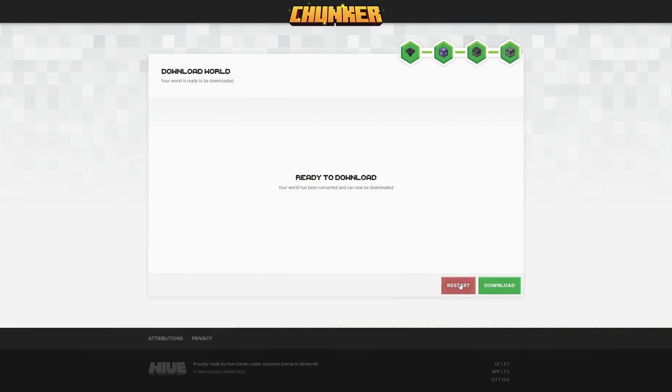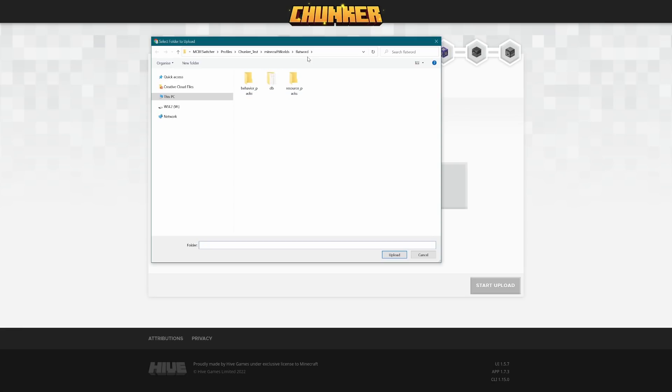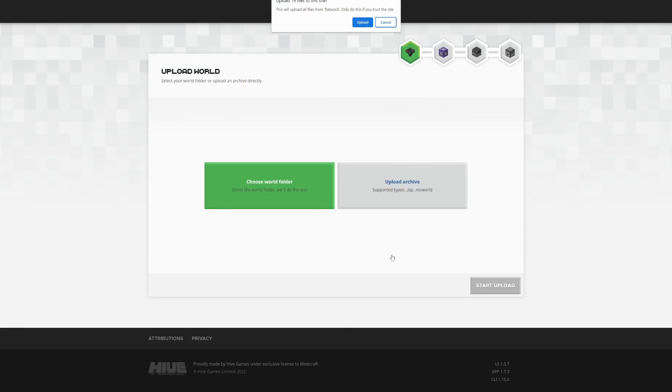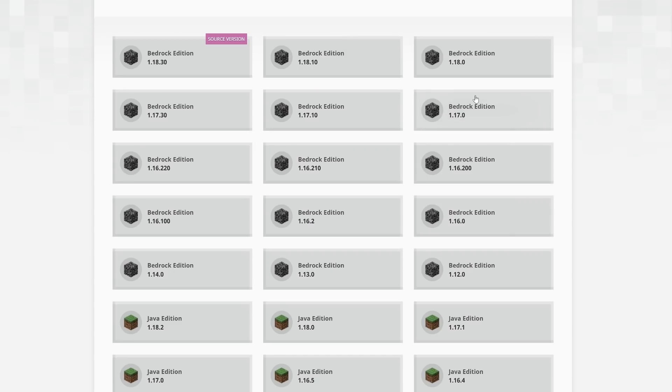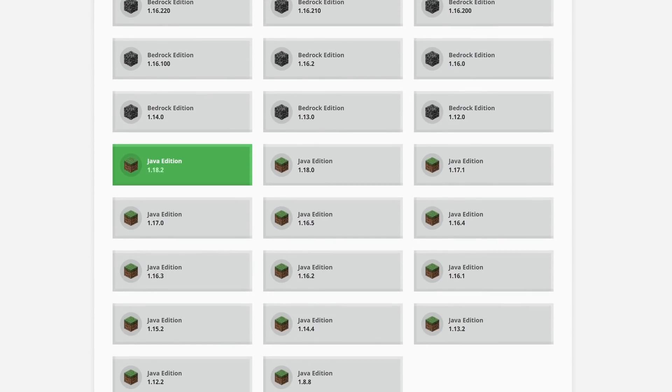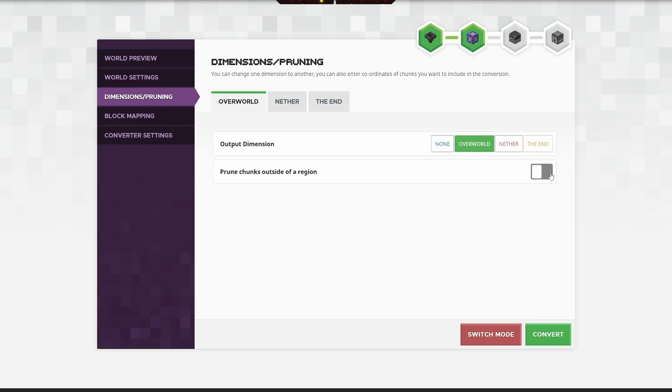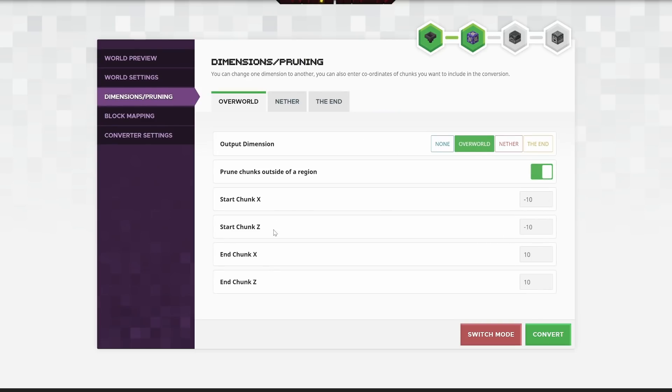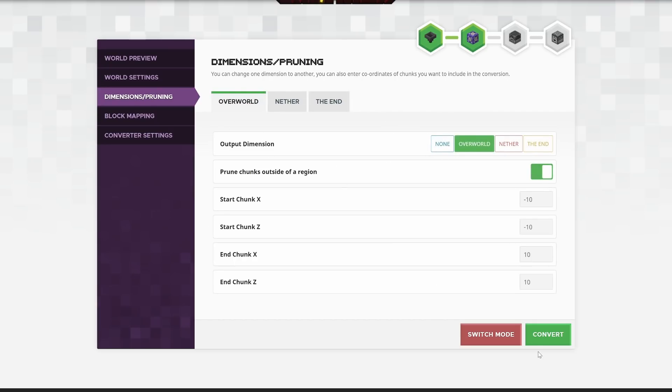Going back to Chunker, I'm going to hit restart. I'm going to choose world folder. I'm going to choose the original flat world that we had so that I don't get confused. Upload it again. And I'm going to actually click to convert this to Java Edition 1.18.2. And in the advanced mode, I'm going to go to dimensions and pruning. I'm going to prune the overworld. And I'm just going to do 10 chunks by 10 chunks. So everything outside of that should be pruned. I'm also going to turn the nether off and the end off. So they're completely reset.